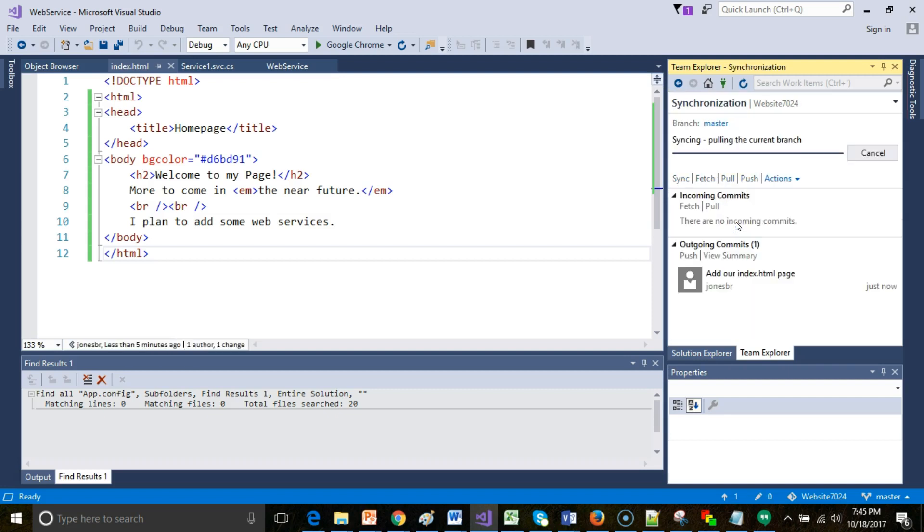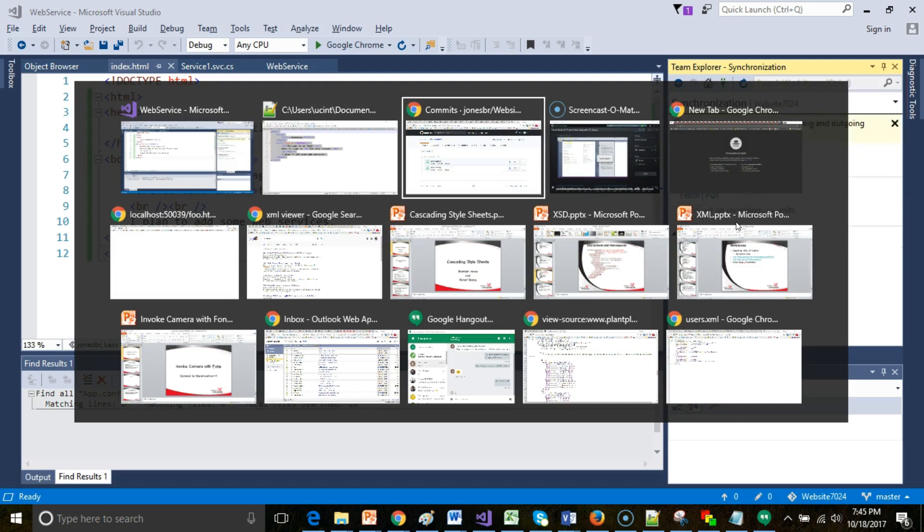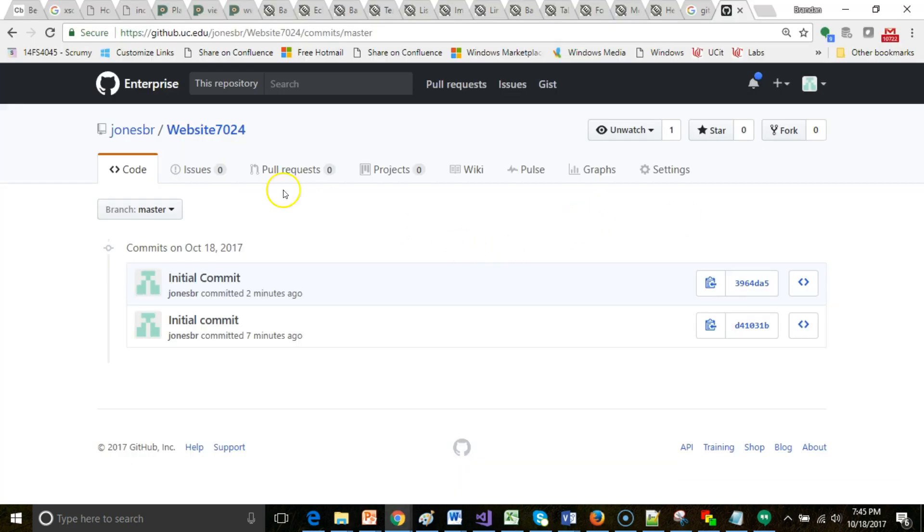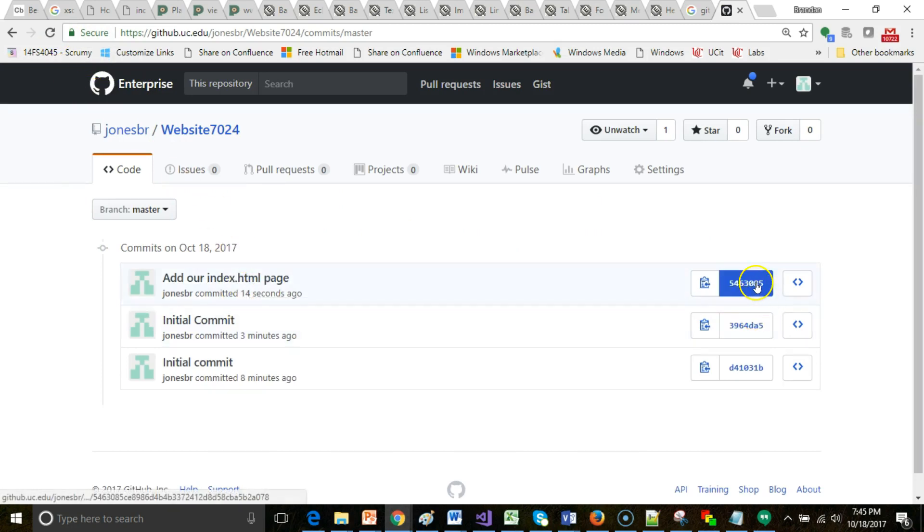We'll give this just a few moments to synchronize, and as soon as it synchronizes, there we go, we'll go back to the GitHub page, and we should see a third commit. So I refresh, and sure enough, add our index.html page.